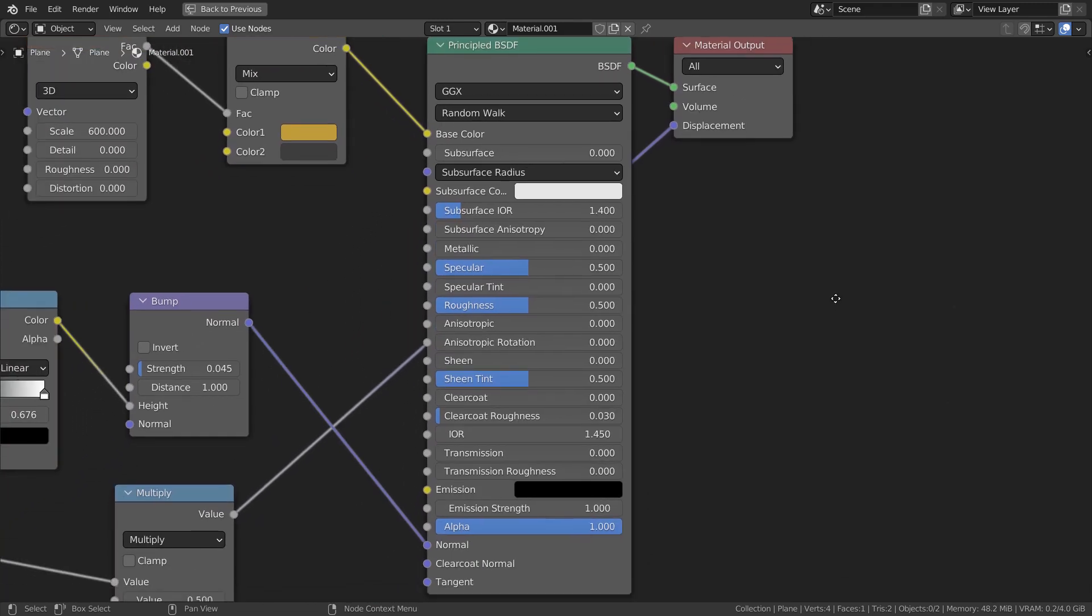The texture node based material will work well if we connect a texture node directly to the displacement node and use cycles.